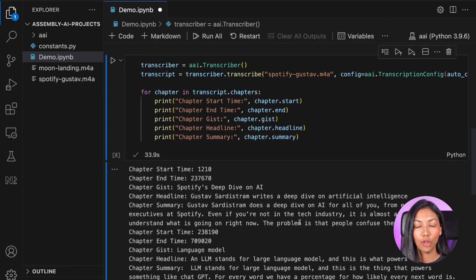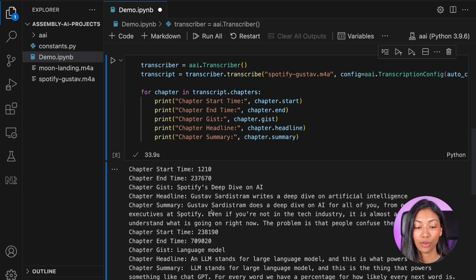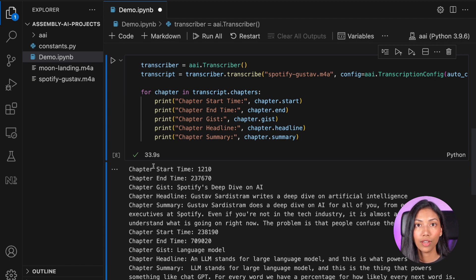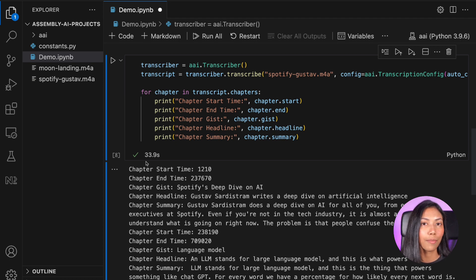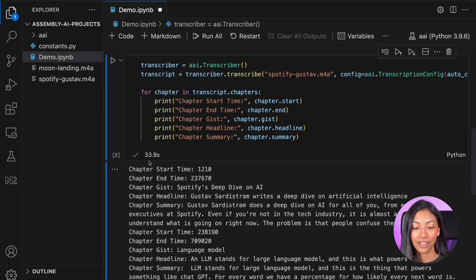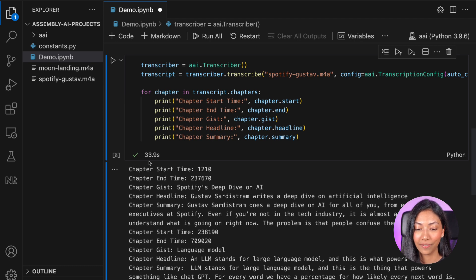This was a 90 minute long talk and it has managed to transcribe and also generate auto chapters in approximately 34 seconds. So that is pretty amazing.